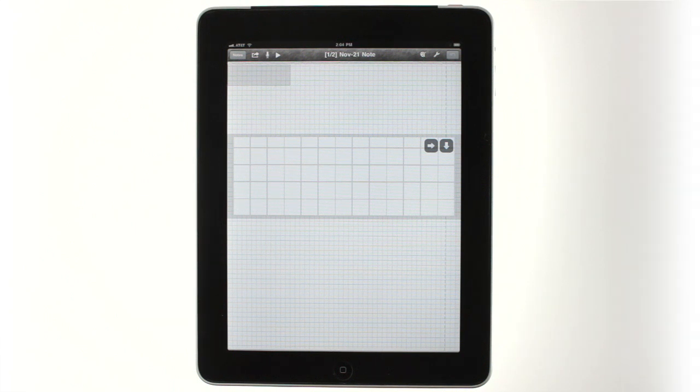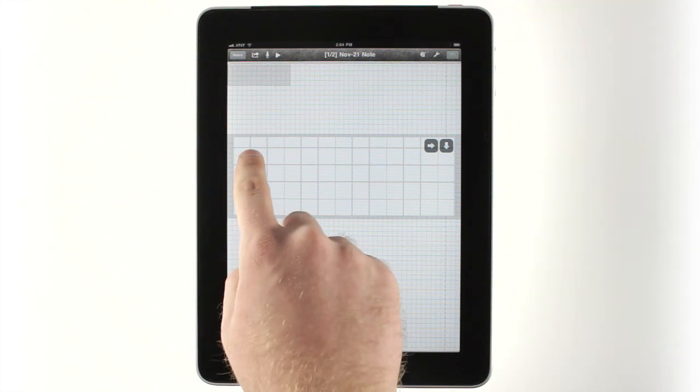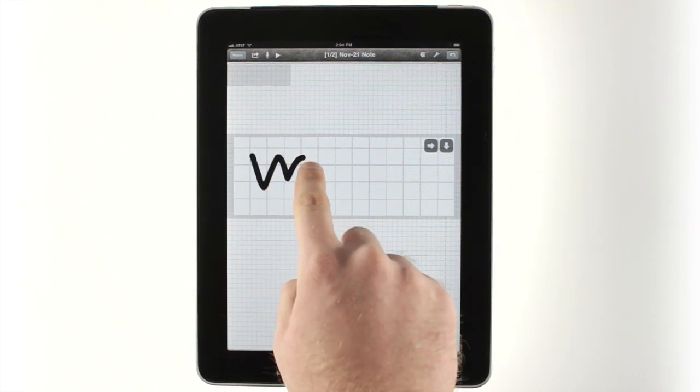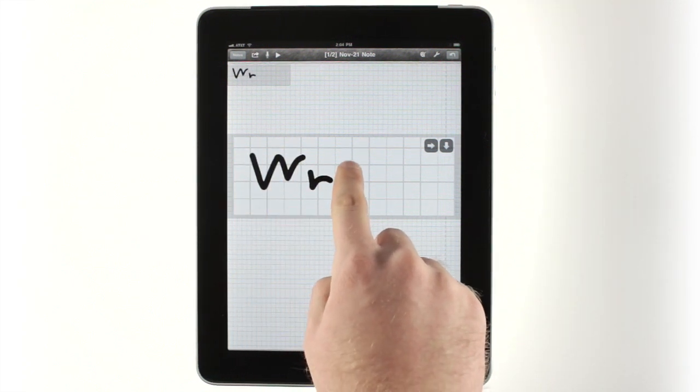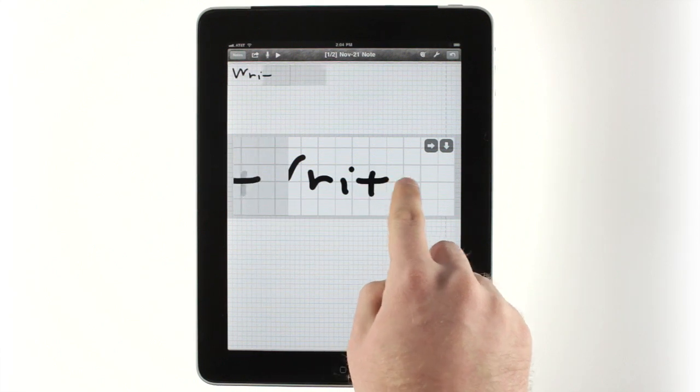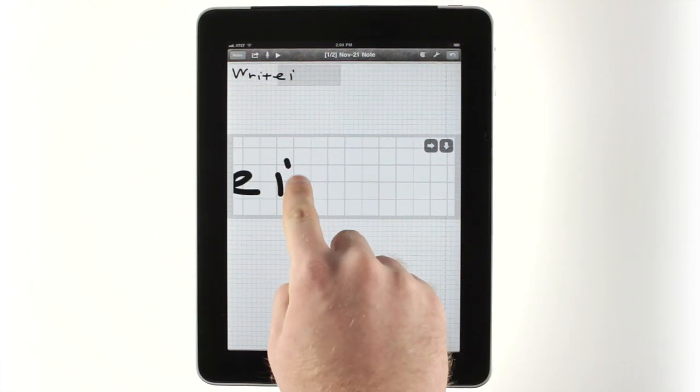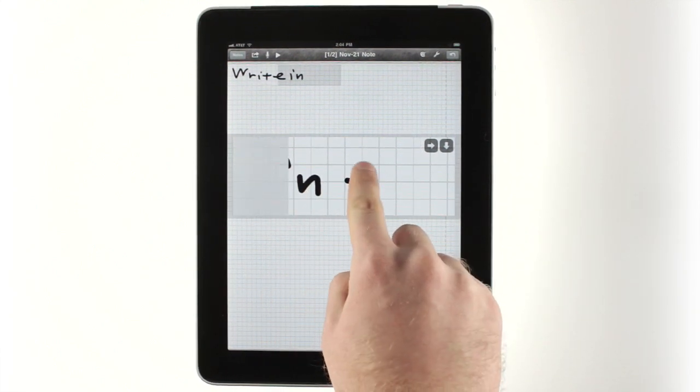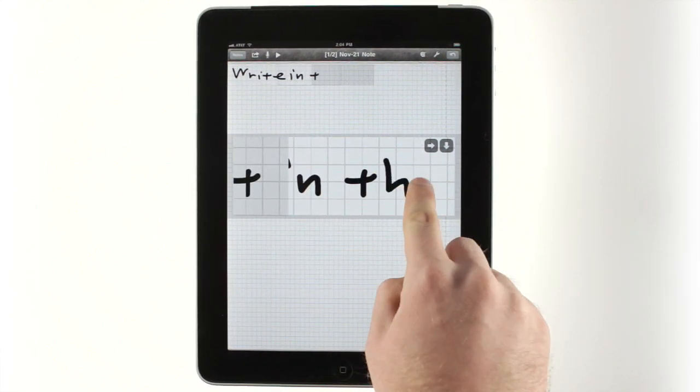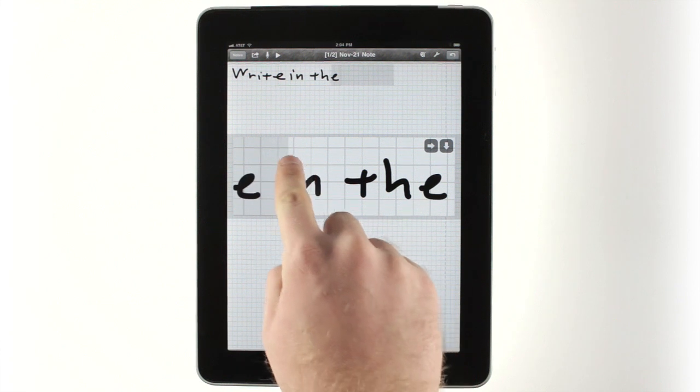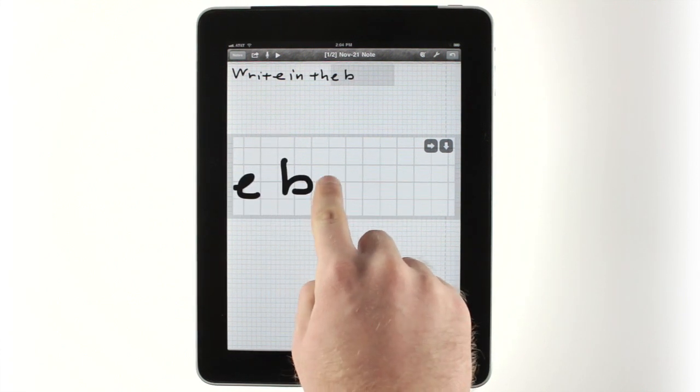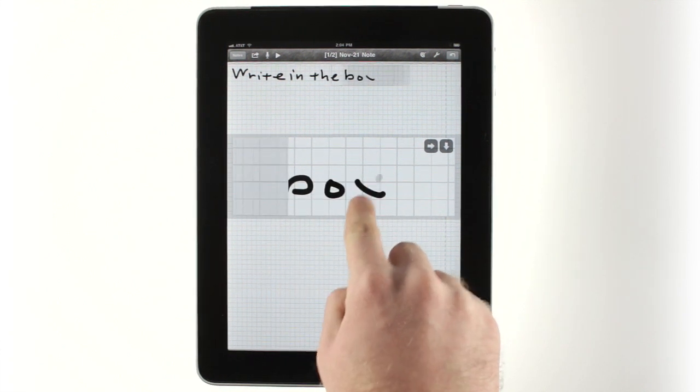To use this mode, tap and hold where you'd like to write, then simply write in the box from left to right until you get near the right edge. You'll see a ghost of what you're writing appear on the left, and if you continue writing in that gray area, the box will auto-scroll to the right or to a new line.